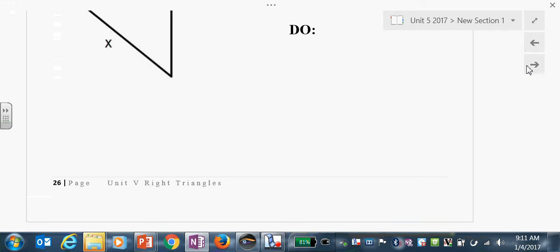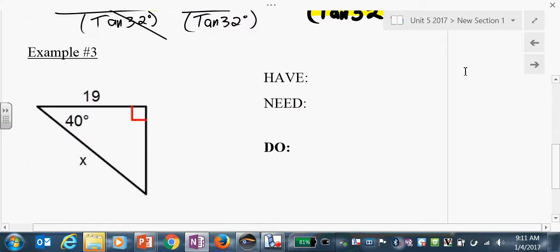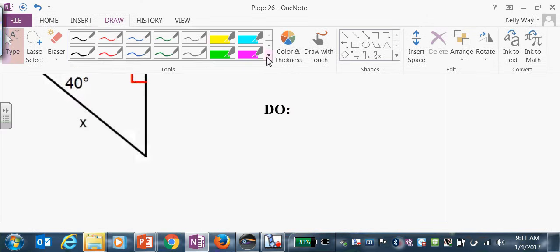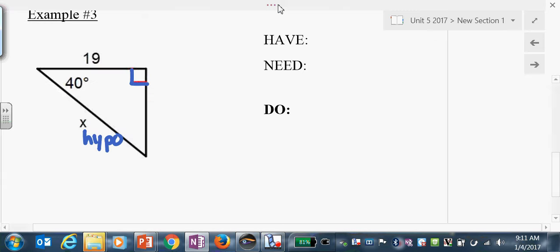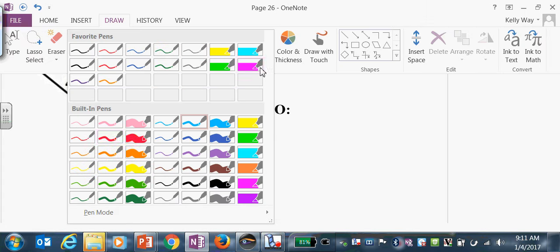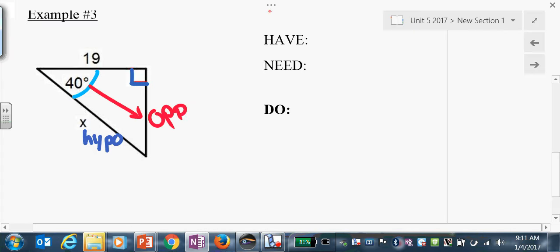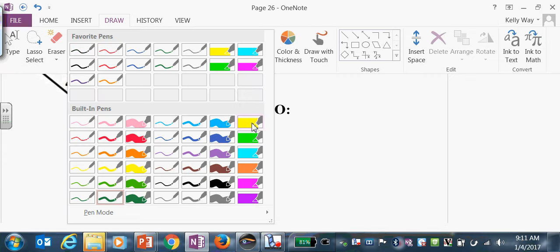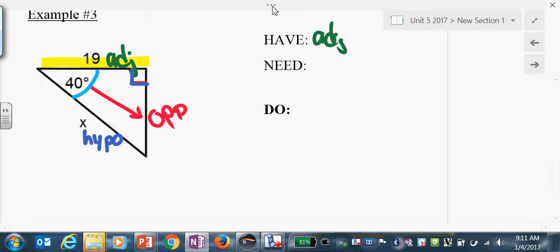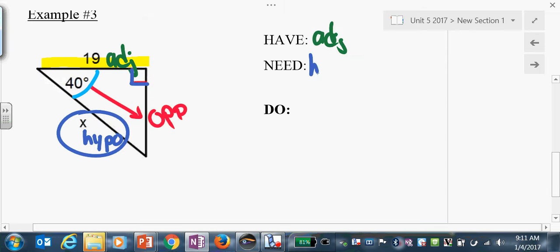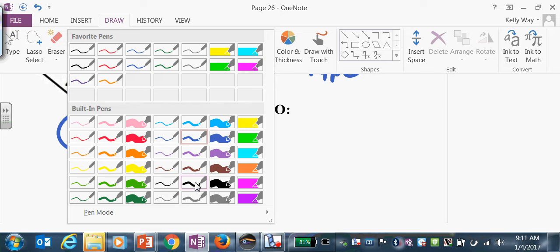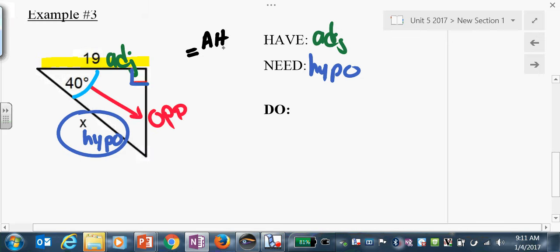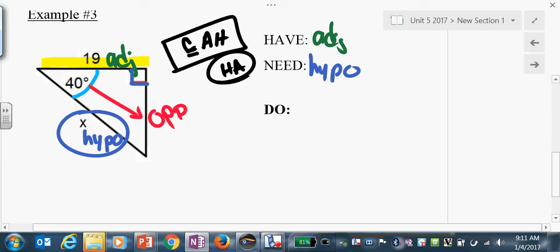I'm going to do one more with you, and then you'll do two on your own. Label: find hypo, sweep the reference angle. This makes this the opposite side and this the adjacent. We have the adjacent side, we need the hypo. We have an A-H combo. Cosine goes with A-H. Write: cosine of theta over 1 equals adjacent over hypo. Always write your original equation down — never attempt to plug in numbers right away.